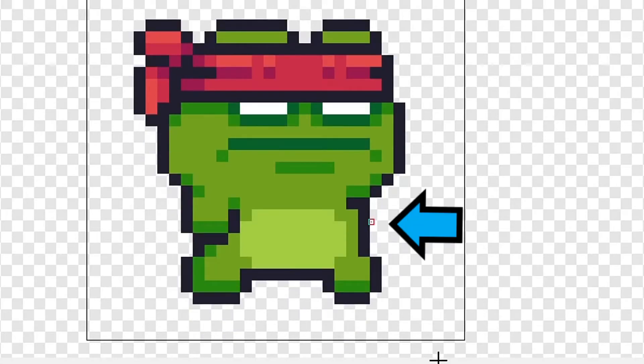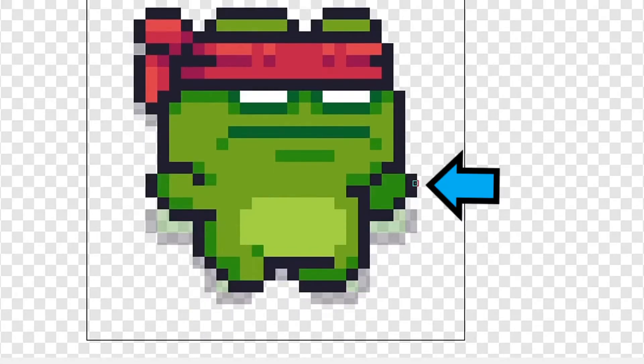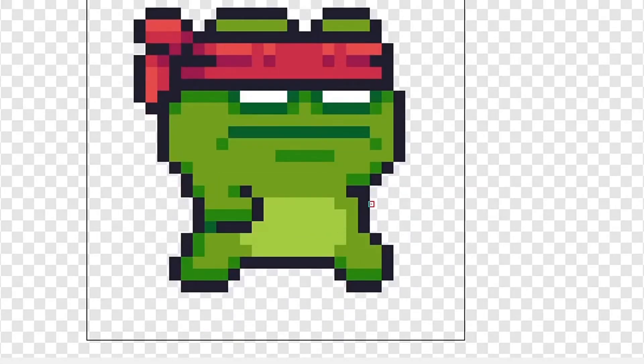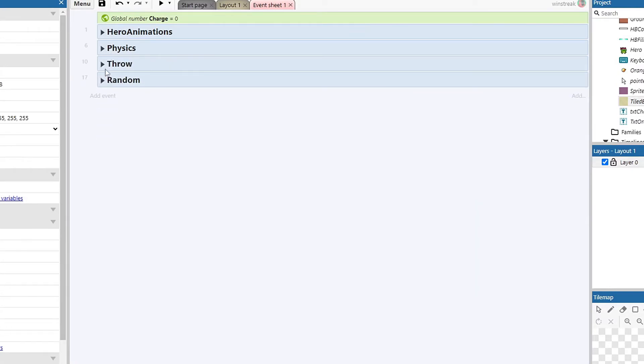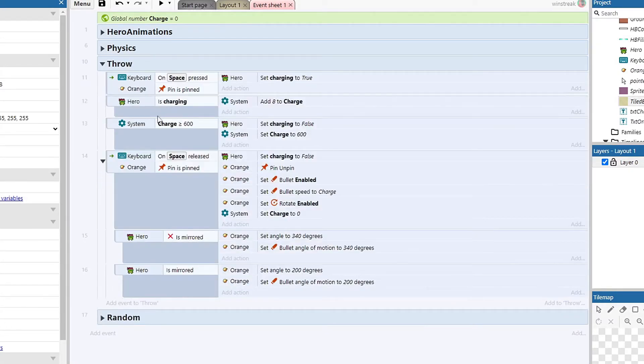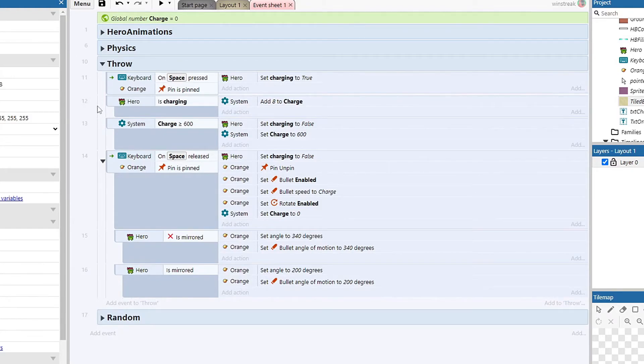So this will just give him a little bit of realism while he's moving around. The orange will be bobbing up and down with him. Next we have our throw, this is based off of a few things. So on keyboard press for spacebar, if the orange is pinned,